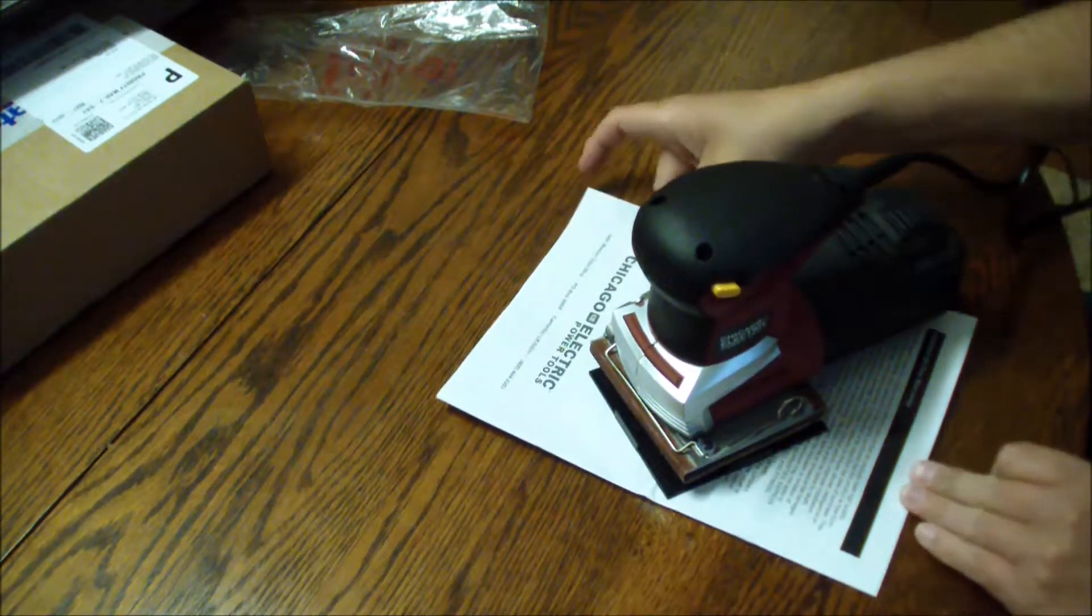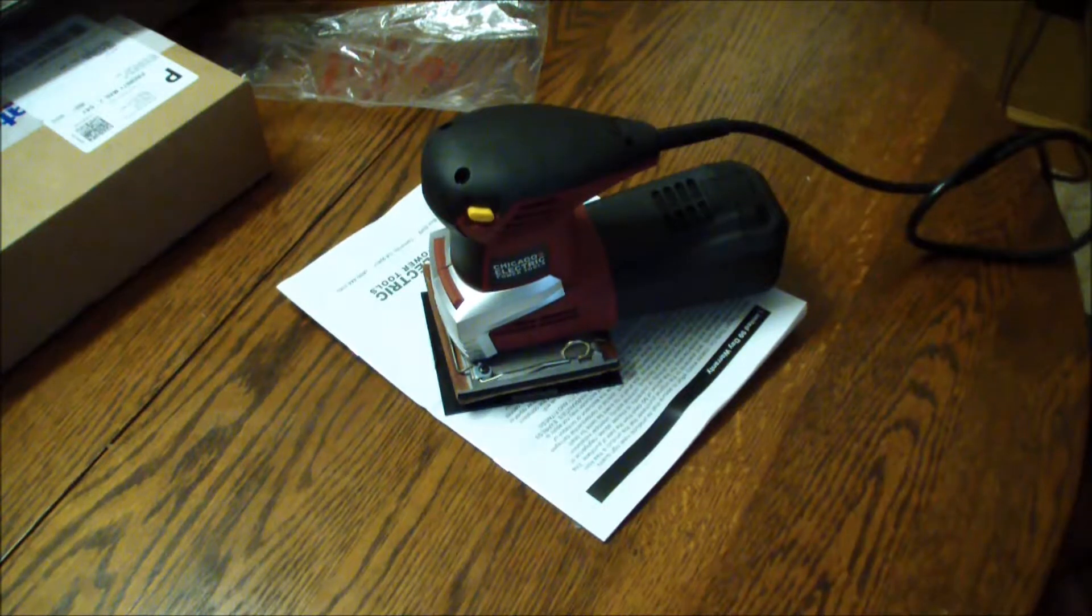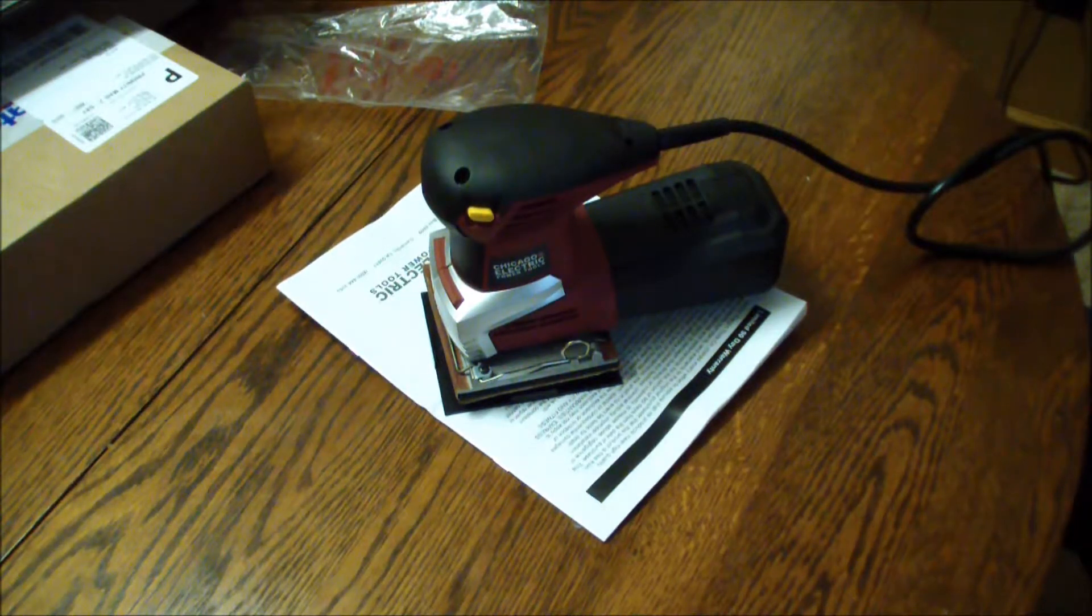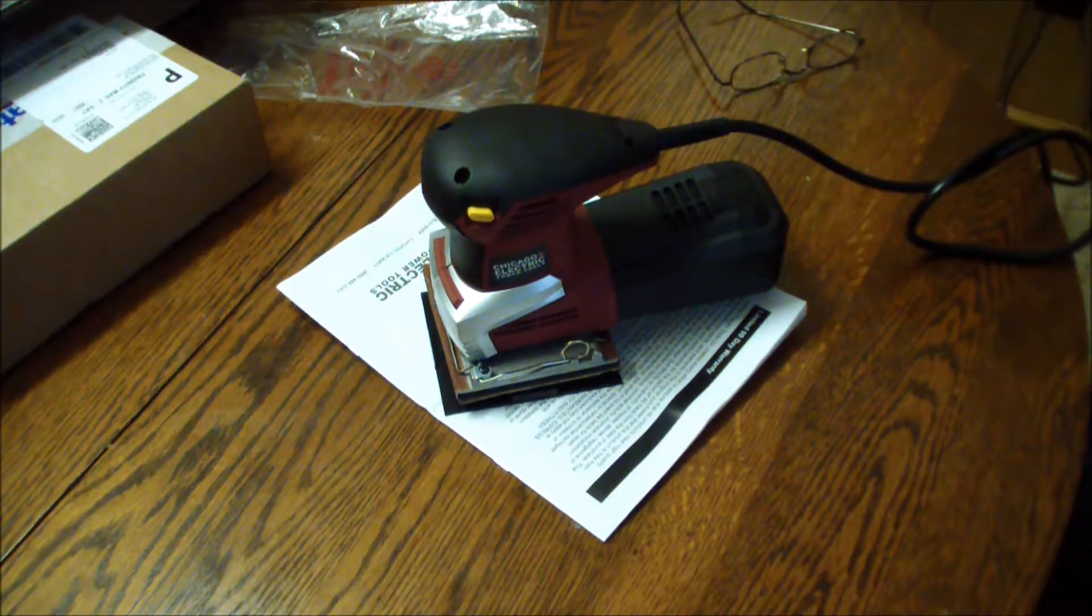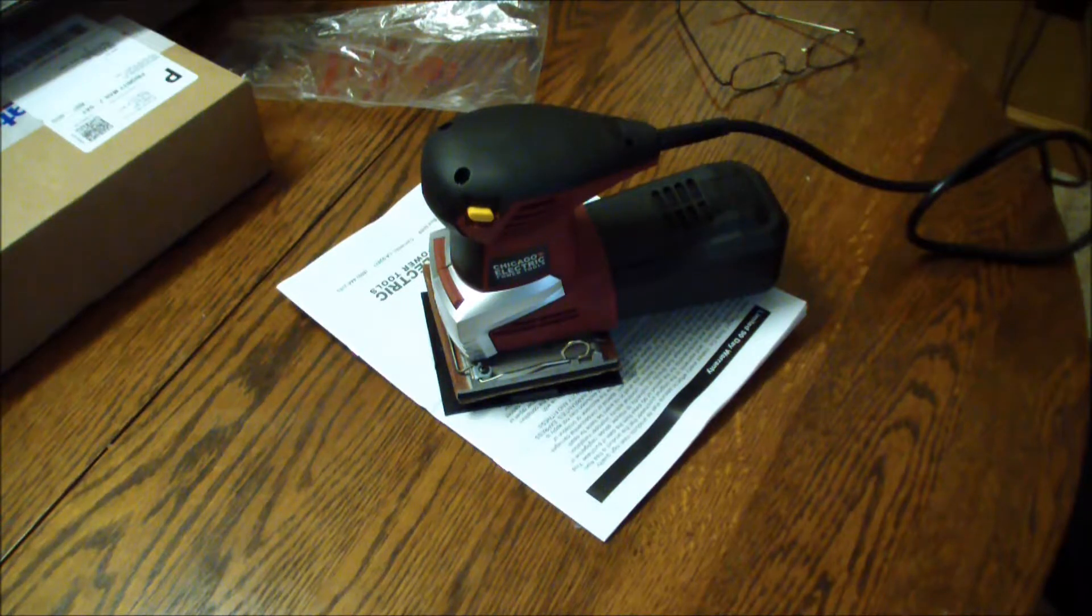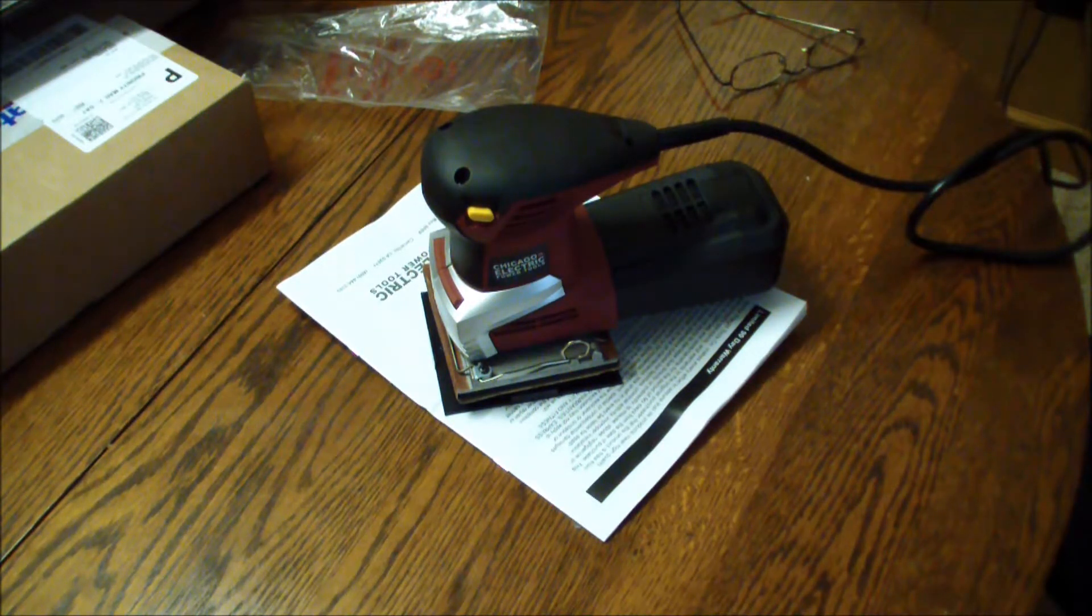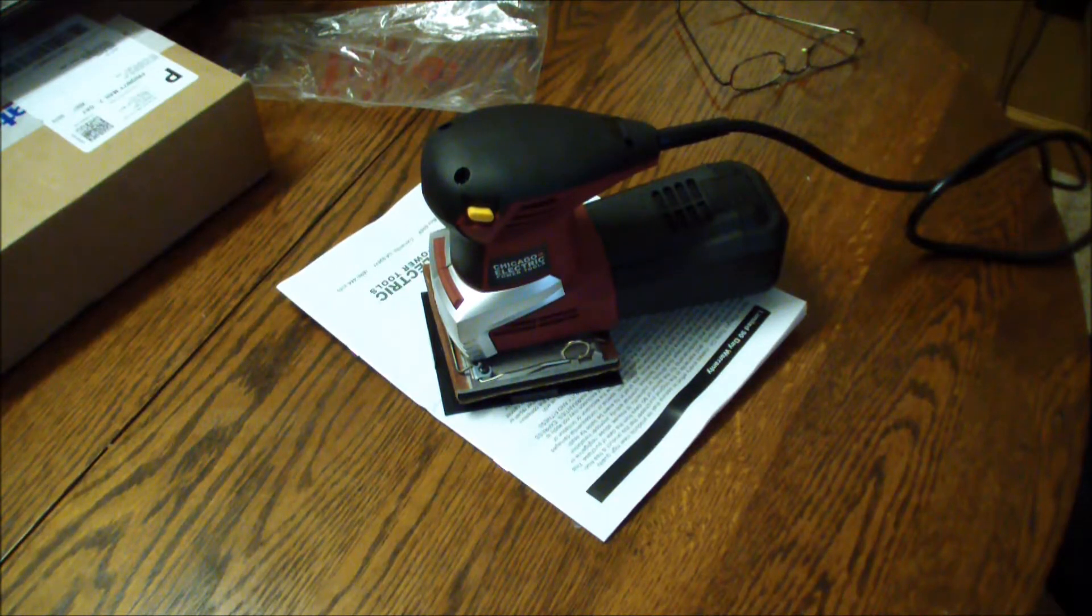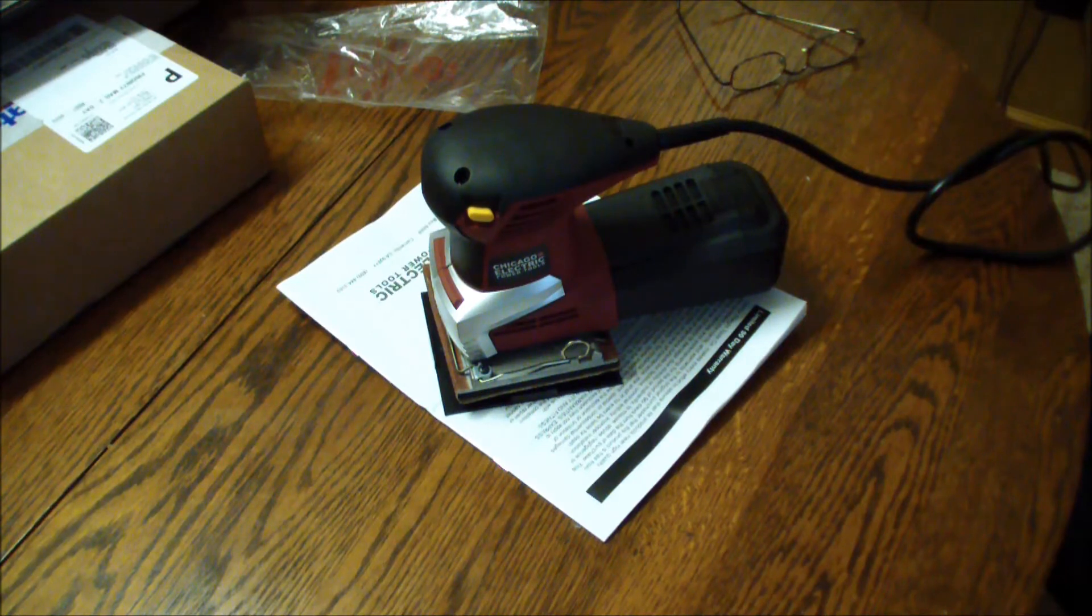Alright guys. There you go, Chicago Electric Power Tools palm finishing sander. It's not very expensive. I think it was like under $30. I bought this one on clearance at Harbor Freight for around $23. And of course you know they have coupons, but of course I left mine at the house, as always. But there you go.